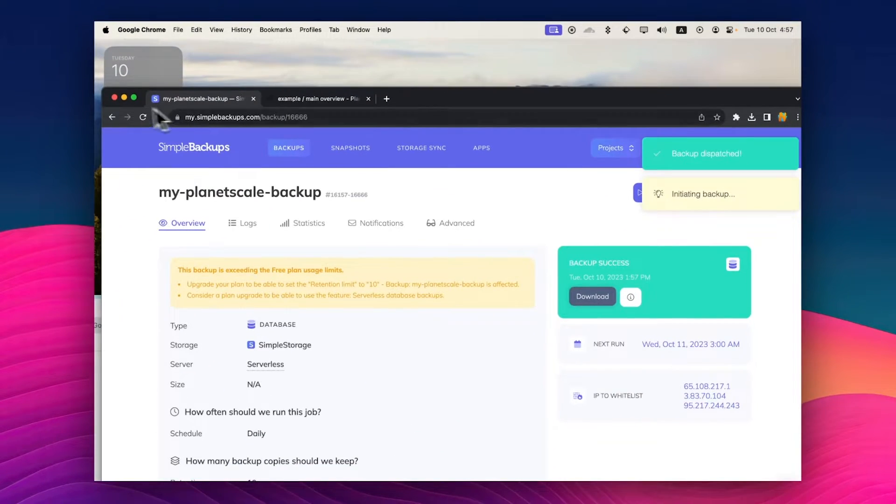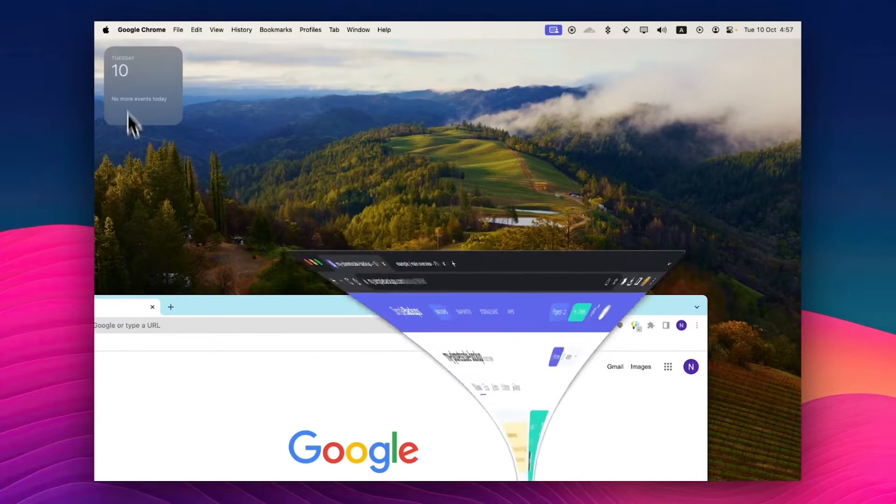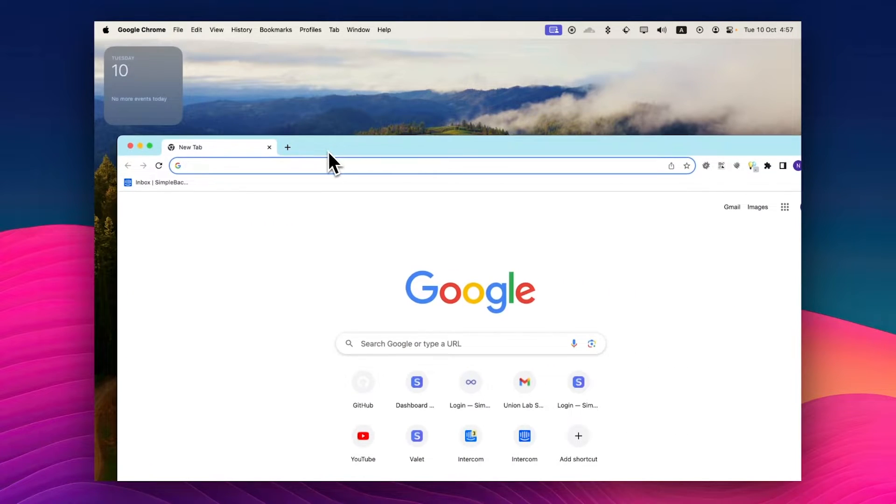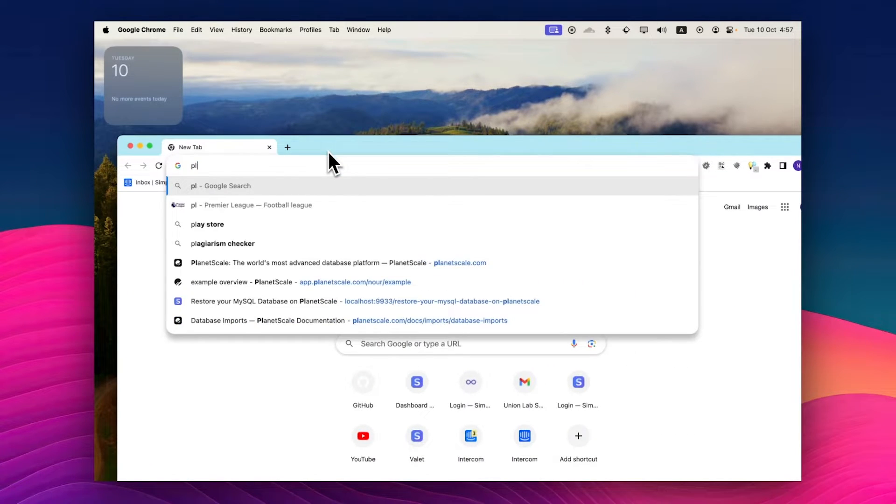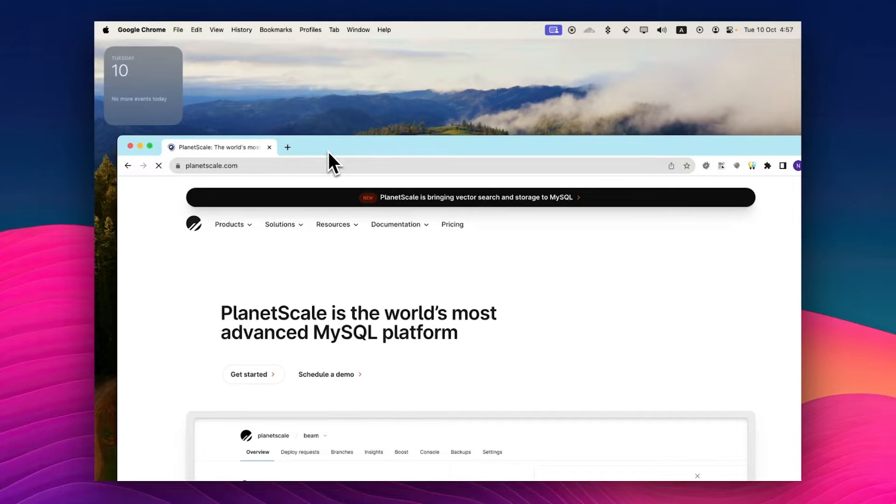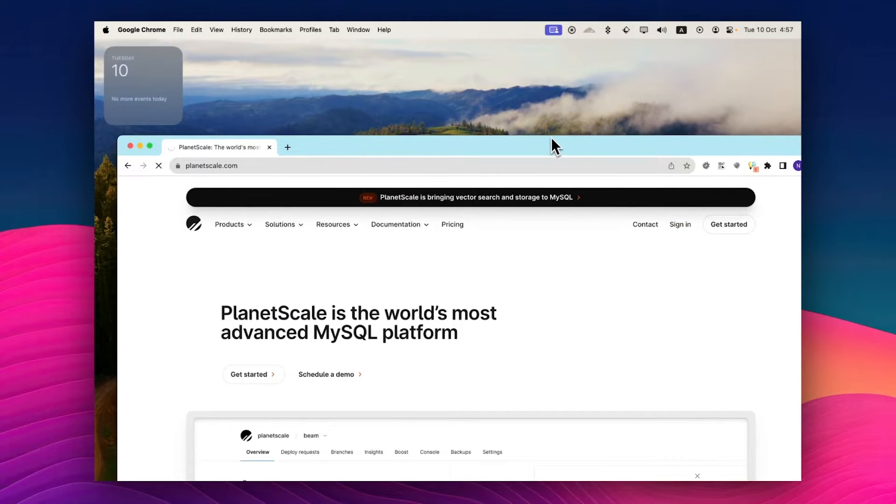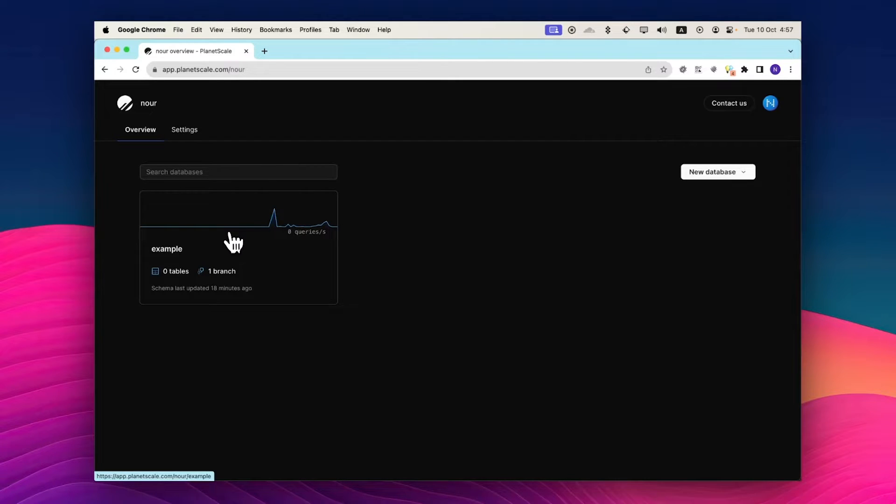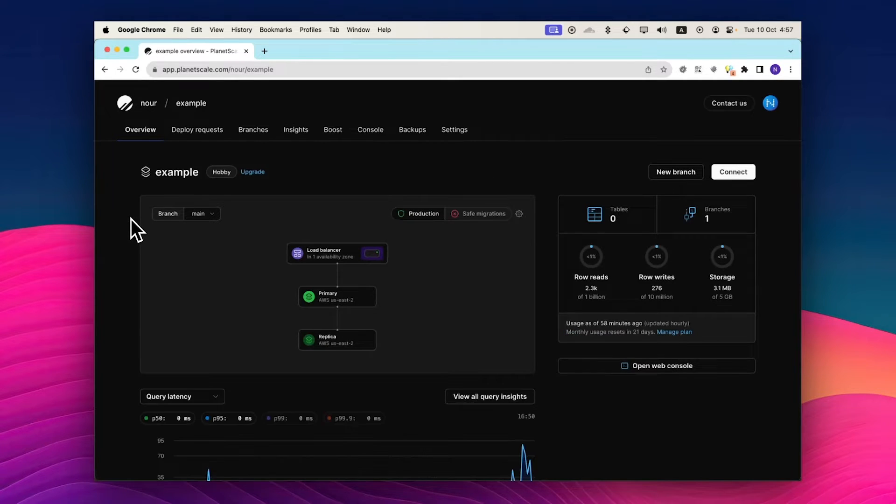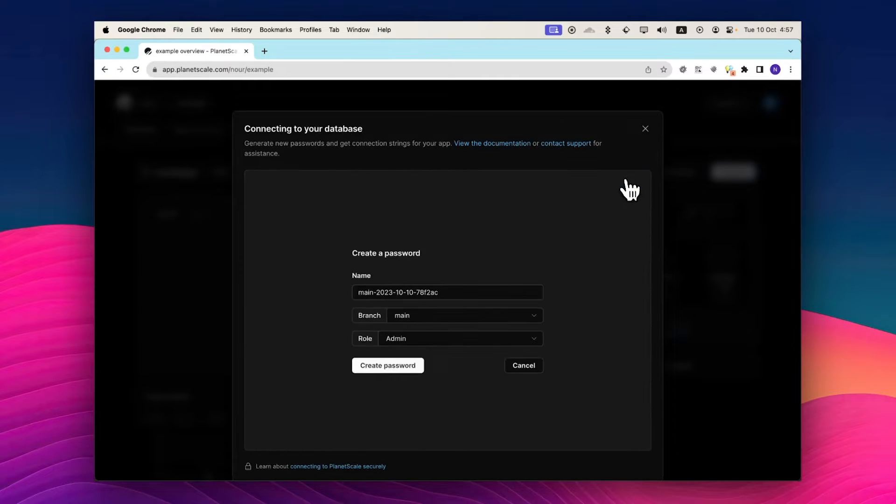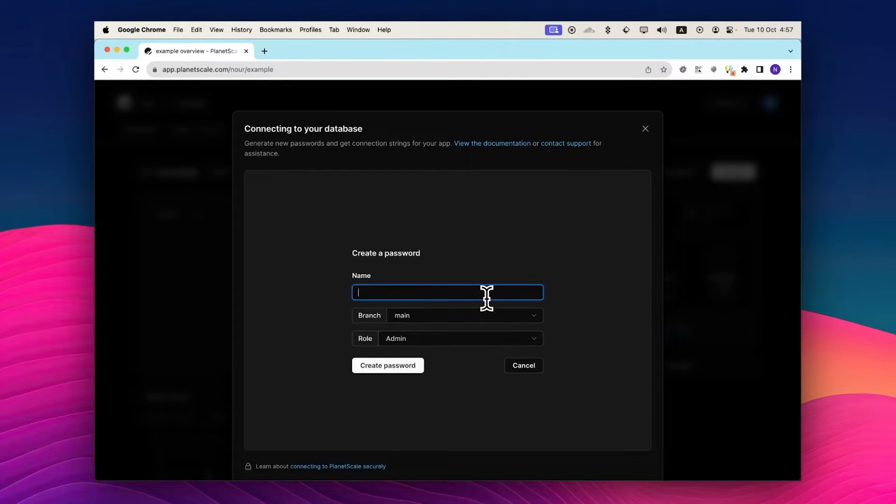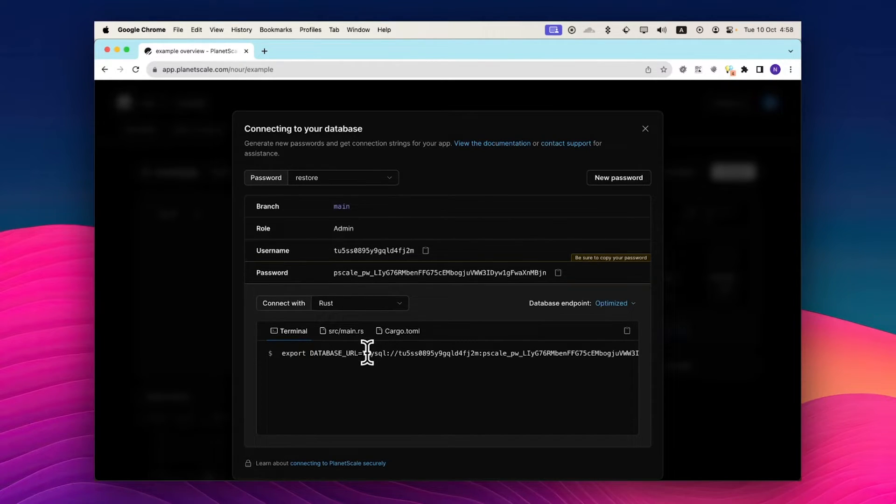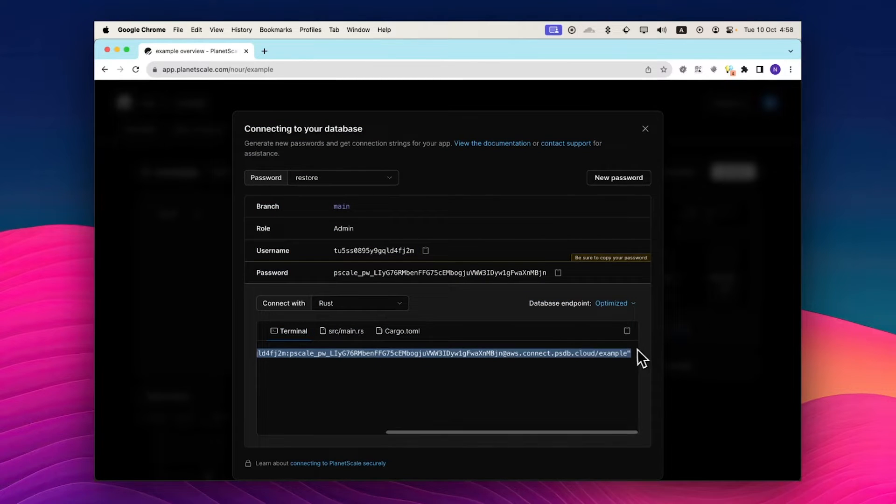Now I'm going to go over to my new database or the database that I want to migrate this to. Go to sign in. I have an example database right here. I'll set up a new password. I will call it restore and click on create a password.